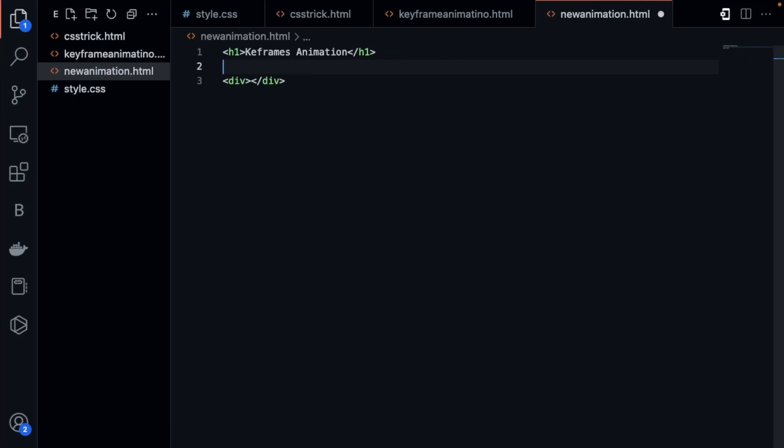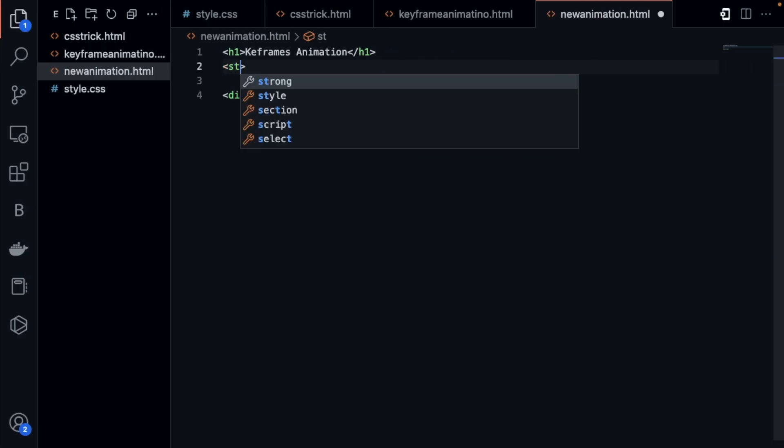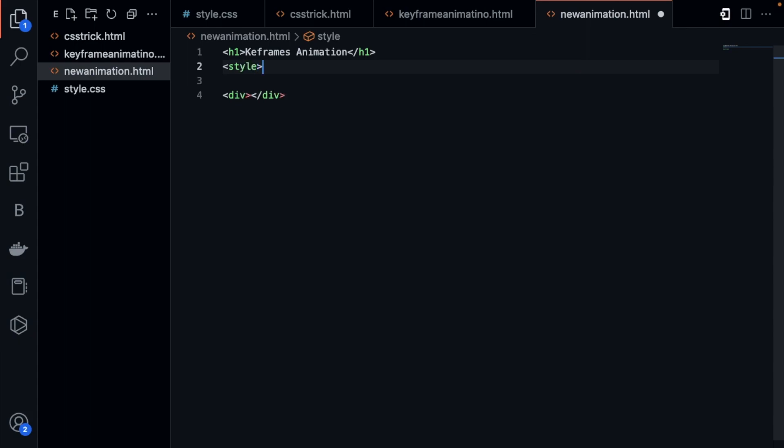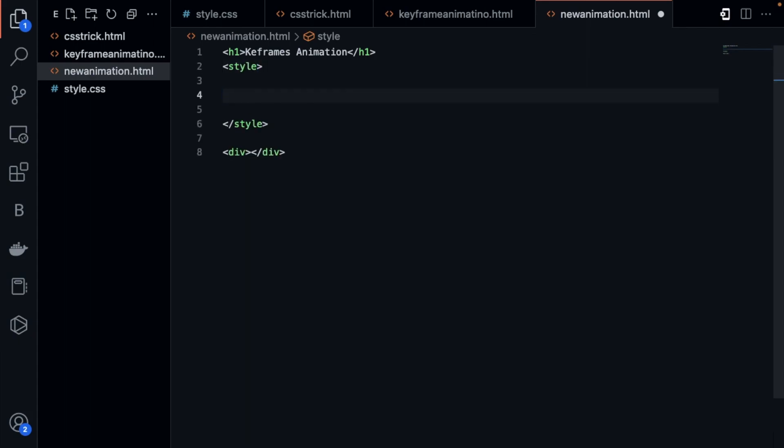What we need to do here is use the style tag to write the CSS. So style start and then close the style. I'm going to use the CSS for the div that we have defined.